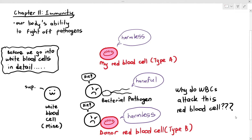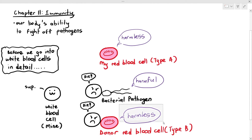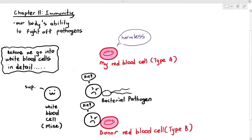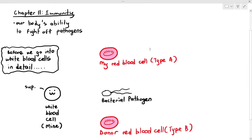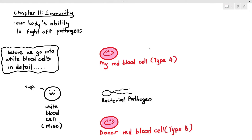So why is that? Your white blood cell technically does not care whether something is harmful or harmless. What they do care about is whether something is familiar in the body or foreign and different inside the body. So then comes the question: how does the white blood cell know whether something is familiar or something is different? They don't have eyes.